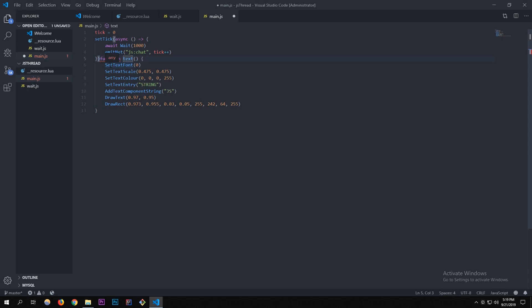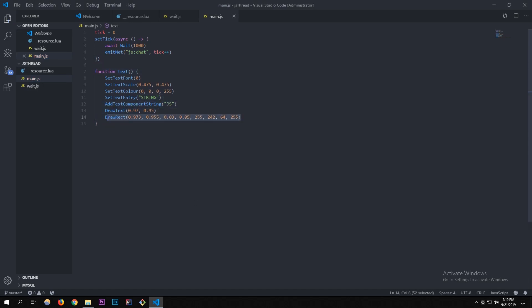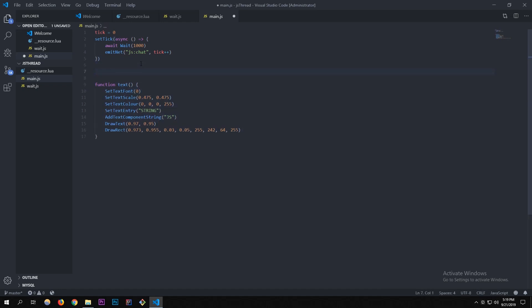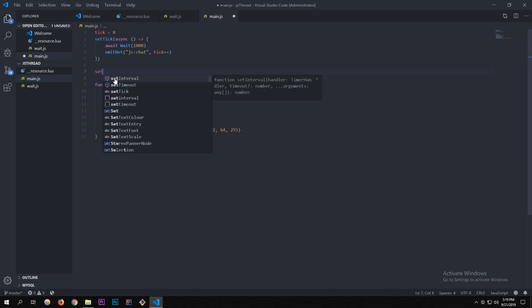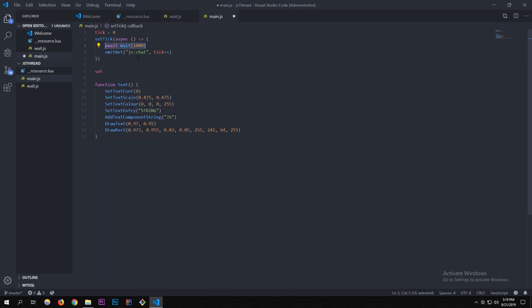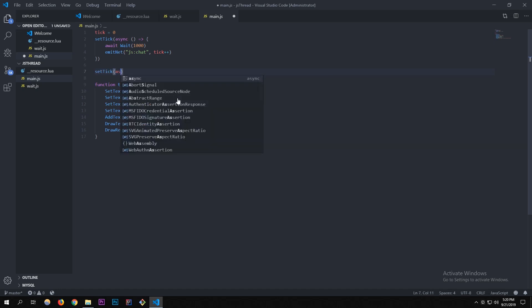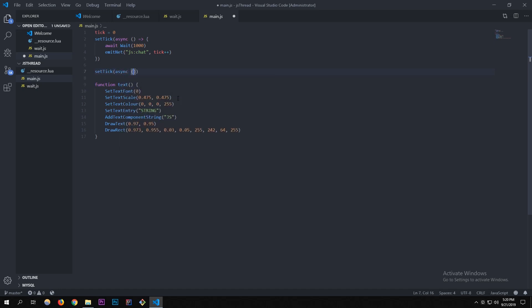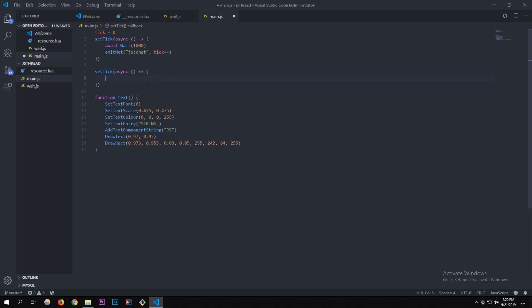I also have a text function here that outputs a JavaScript logo I figured out the values for, displayed on the bottom right of the screen. I'm using a second setTick without any await for this — you don't want text rendering inside a wait, because it'll just be turning on and off constantly, which looks really bad. So the draw text runs on every tick with no delay.